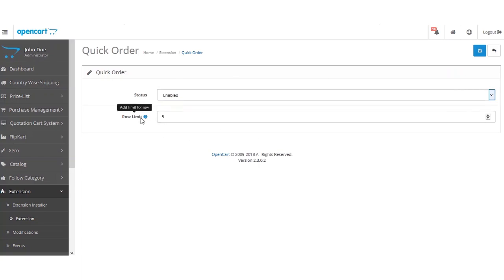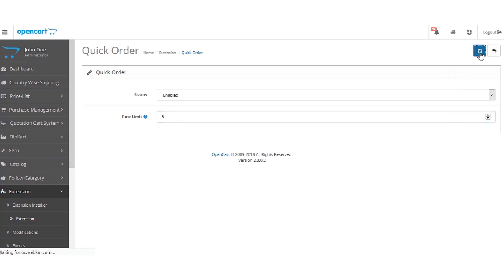The Row Limit setting allows the admin to restrict customers from adding more than a set number of rows for products to the cart. For example, if the row limit is set to five, customers can add only five products from the quick order page. If set to three, only three products can be added. After configuring these two main settings, click the Save button to save the extension settings.